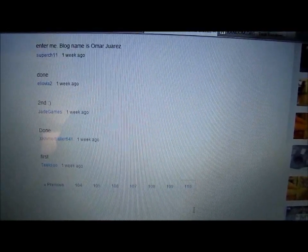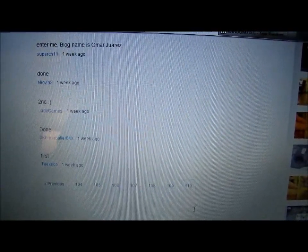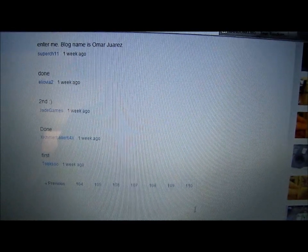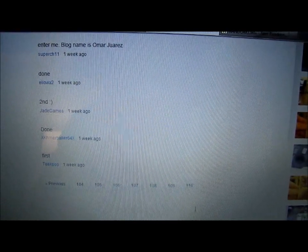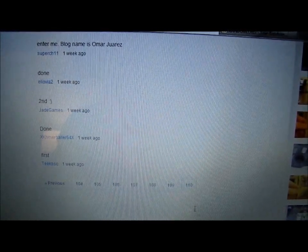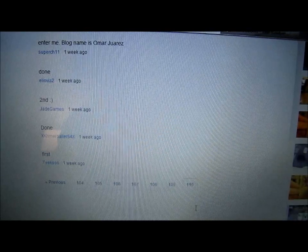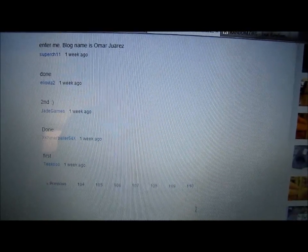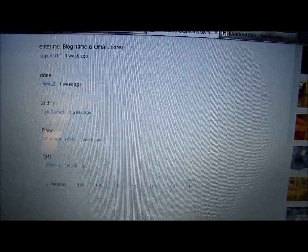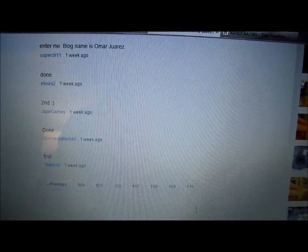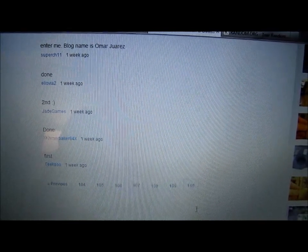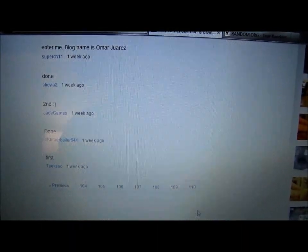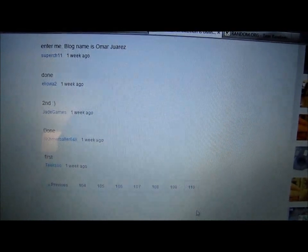And before I upload this video to YouTube, I'll make sure that the person I do select has qualified for the giveaway. They've liked this video, subscribed to my channel, and followed me on my blog. And if the person I choose doesn't have a follower name for my blog on their comment, that person unfortunately won't win. I'll have to choose someone else.